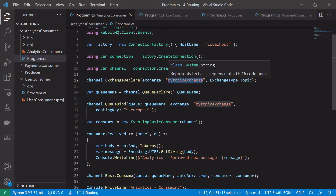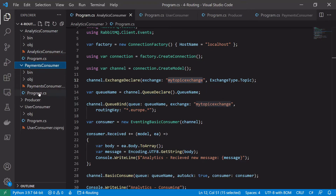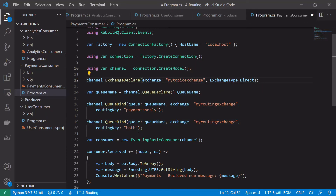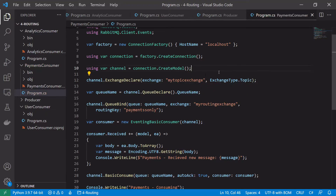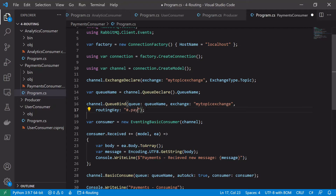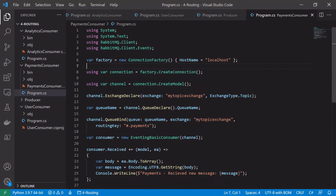In the payments consumer, we change the exchange name to 'my topic exchange', delete the second binding, change the exchange type to topic, bind to the topic exchange, and change the routing key to '#.payments'. This means any message that ends in '.payments' will be received by the payments consumer regardless of how many words come before it - so it could be 'users.europe.payments', 'users.payments', or even 'users.queue.europe.england.payments'. As long as it ends in 'payments', this binding will pick it up.